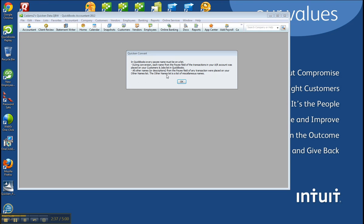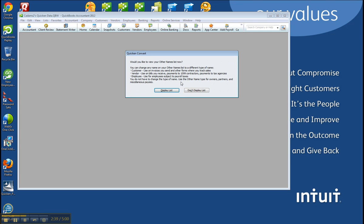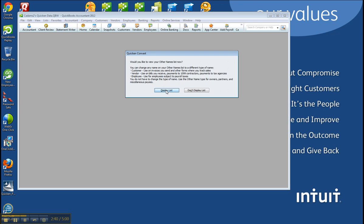Alright, so it's either Customers or Other Names list. And then you can choose to display list and just choose the actual customer or vendor, etc.